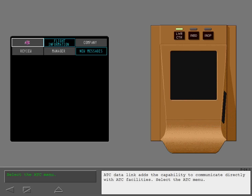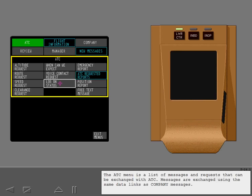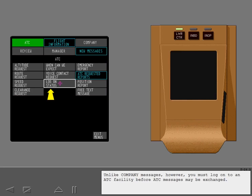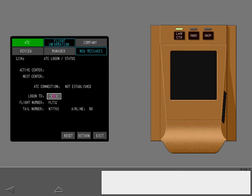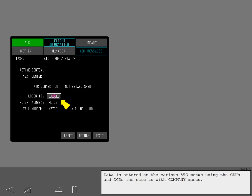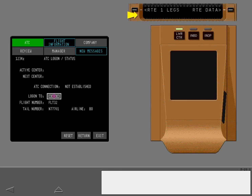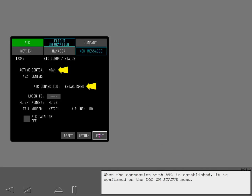ATC data link adds the capability to communicate directly with ATC facilities. Select the ATC menu — it is a list of messages and requests that can be exchanged with ATC. Messages are exchanged using the same data links as company messages; however, you must log on to an ATC facility before ATC messages may be exchanged. Select the Logon Status menu. Data is entered on the various ATC menus using the CDUs and CCDs the same as with company menus. When the connection with ATC is established, it is confirmed on the Logon Status menu.